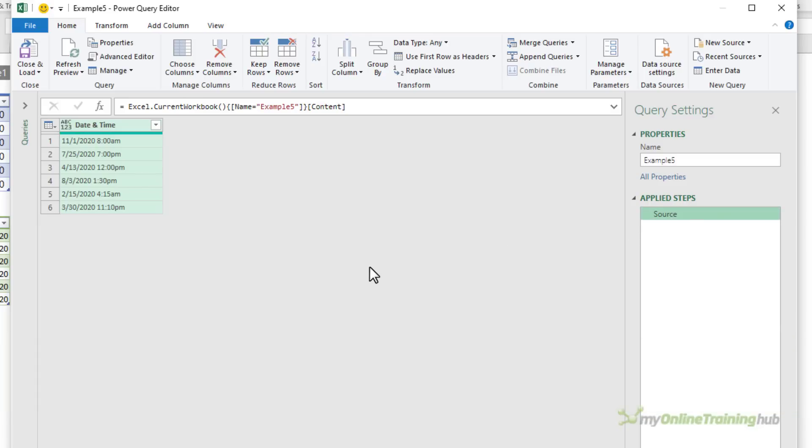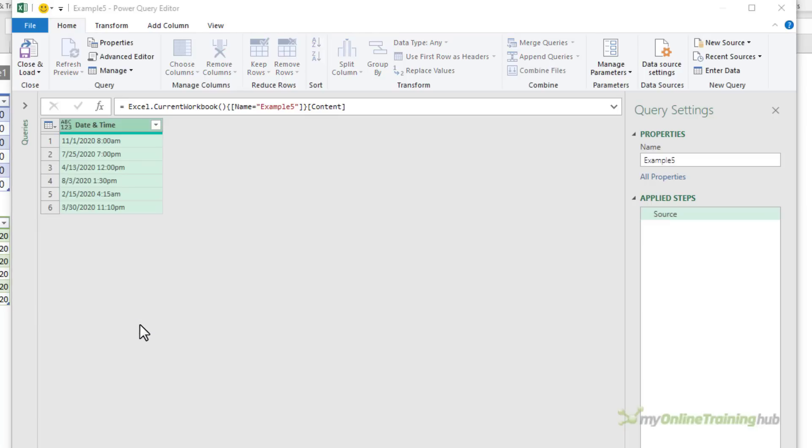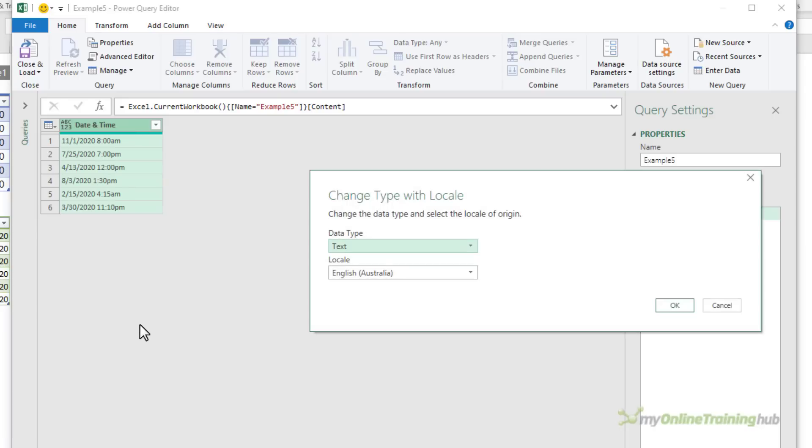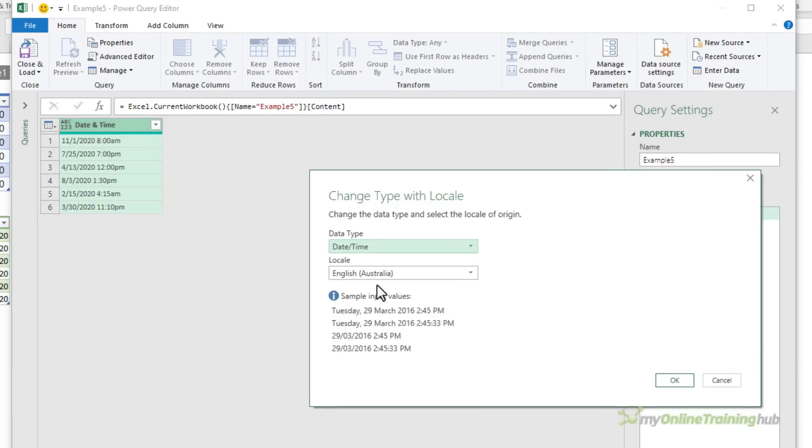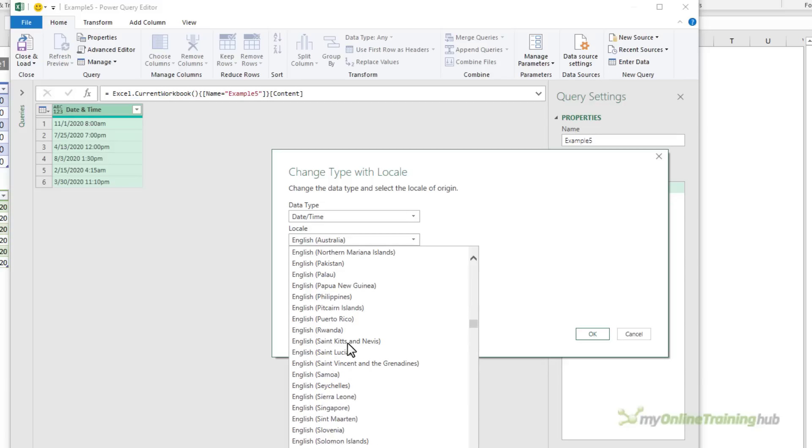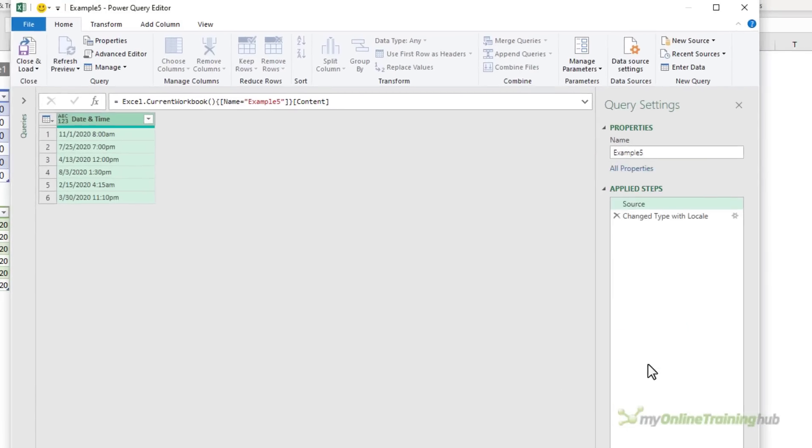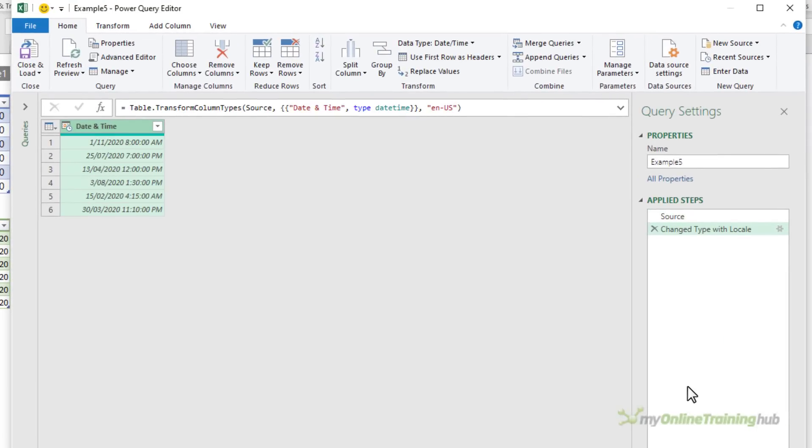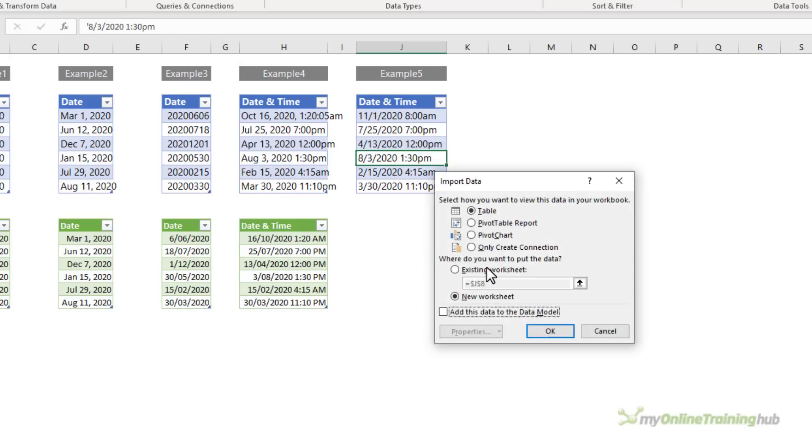Now the way we fix dates that are in the wrong locale is click on the icon in the top left, then using locale. This allows us to choose the locale of the source data. So the data type here I want is date/time. And the locale is the locale where the data came from. So that is United States. So what we want is English United States. Power Query takes that US date format and converts it into my locale's format, which is day, month, year. Let's close and load to. And we'll pop it below.